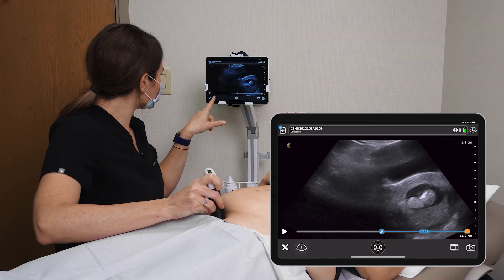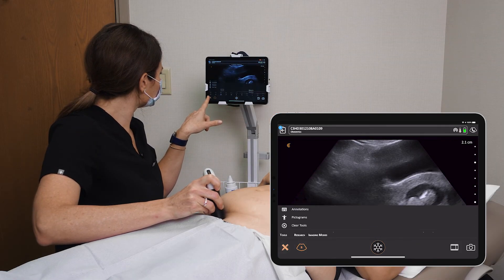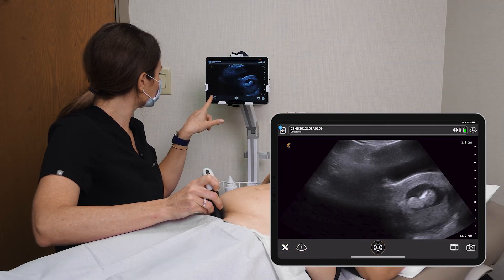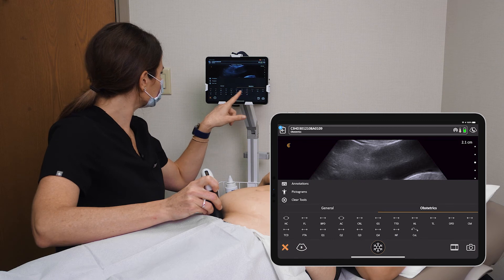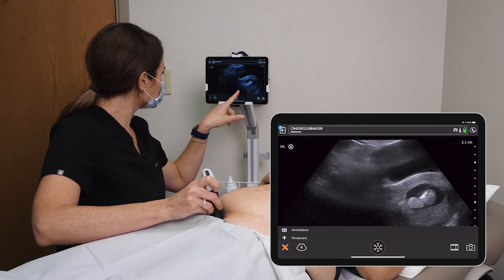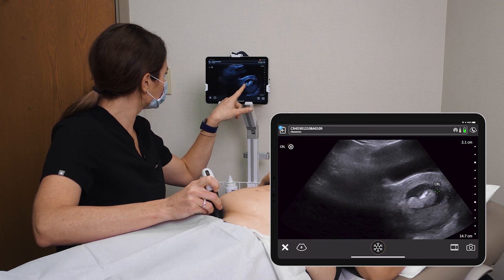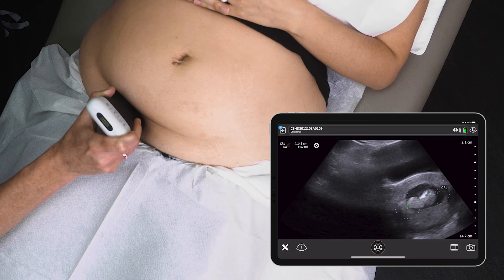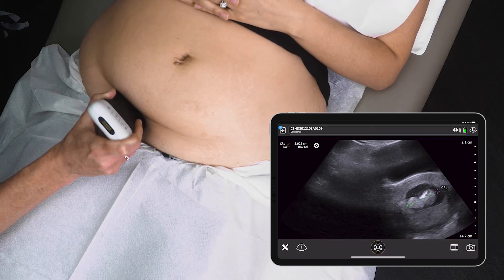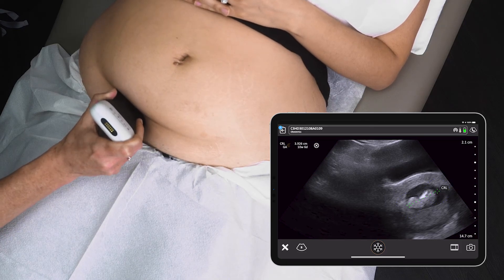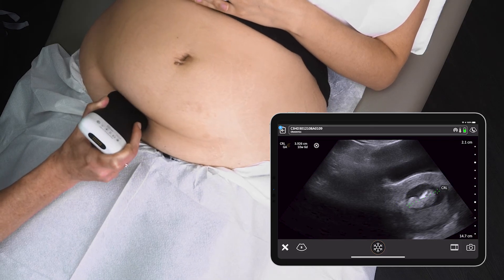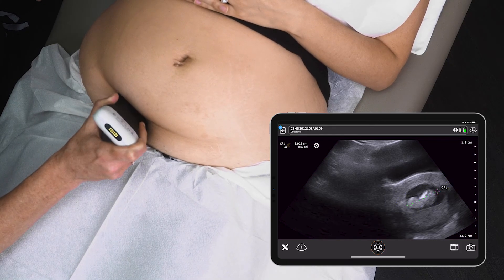We can go to tools and measure the crown rump length. We're getting about 10 weeks and 6 days, which is consistent with the last menstrual period.